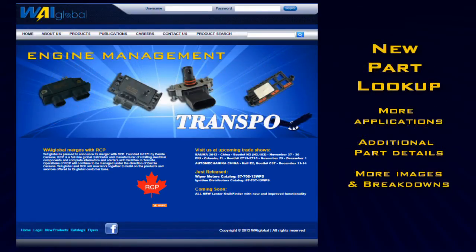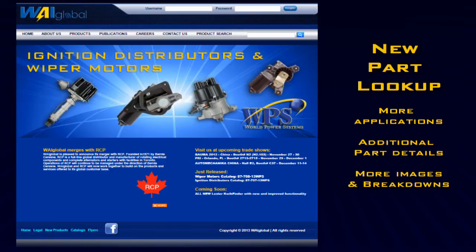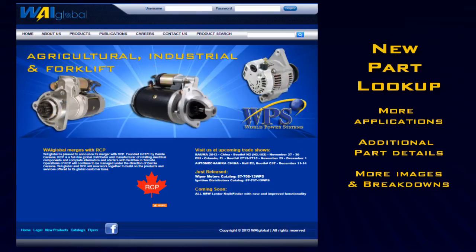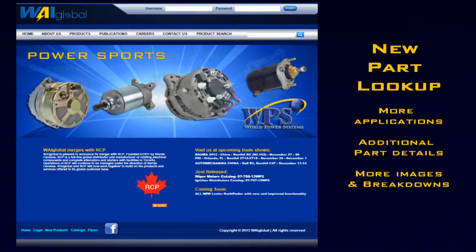The new part lookup features more applications, additional part details, and more images and breakdowns.